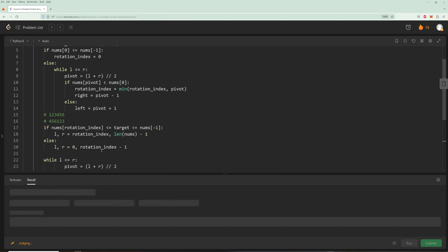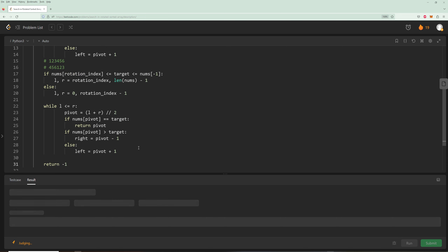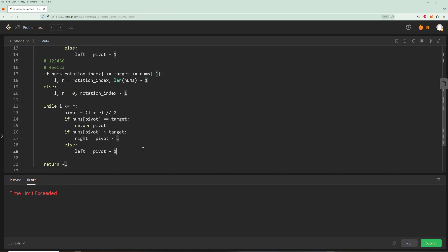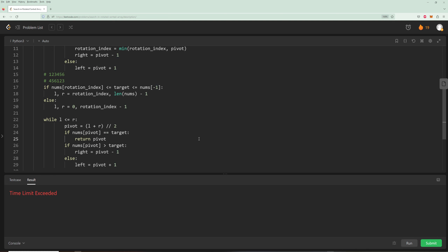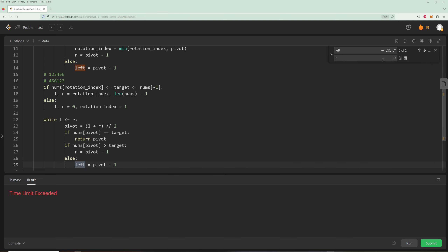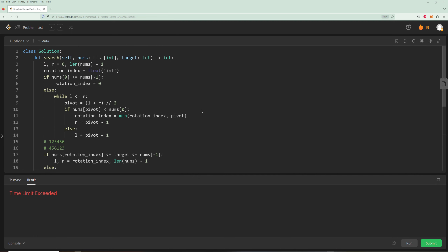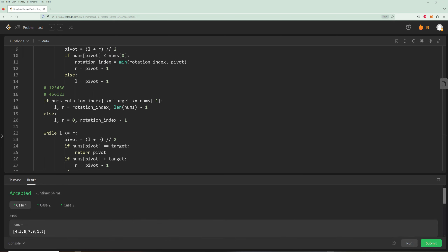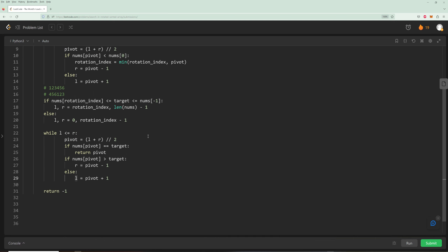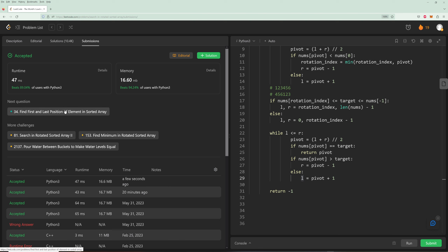There was a time limit exceeded error — the issue was mixing variable names 'left'/'right' with 'l'/'r'. A quick fix is to use find-and-replace to consistently rename them. After that the solution passes and runs quite efficiently.